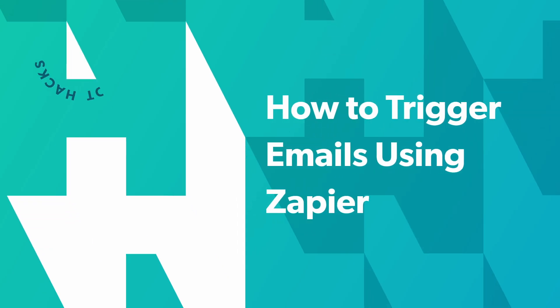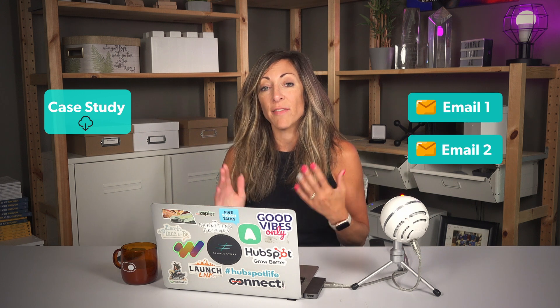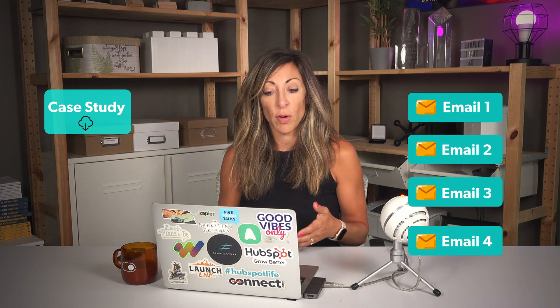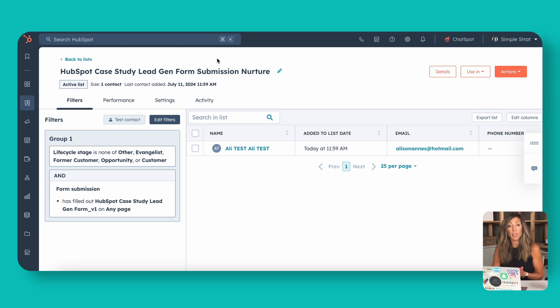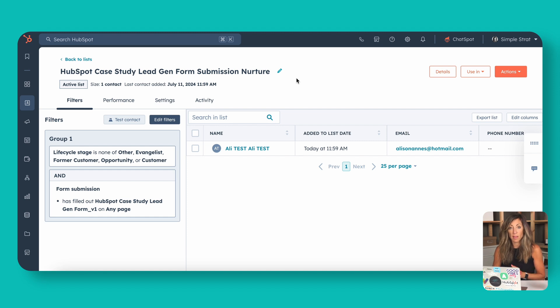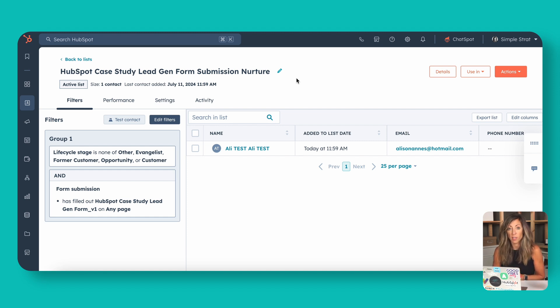So the first thing we need to do is determine what we're going to use to trigger that email sequence from Zapier. In this case, we actually have a case study download that we're setting up with a list of those people that we want to nurture. In other words, we have a form and this form is actually on a page. We have someone who's already submitted this. We have this Allie test and we're going to see how this prospect actually gets enrolled in the follow-up in Zapier.